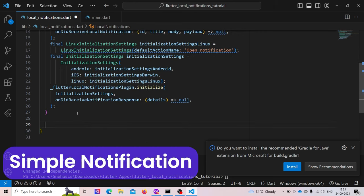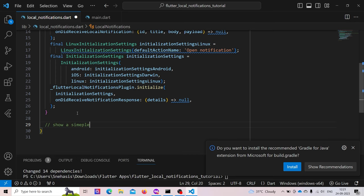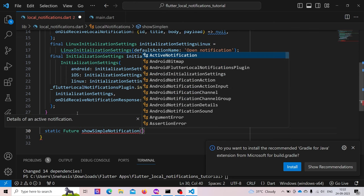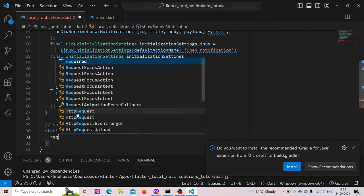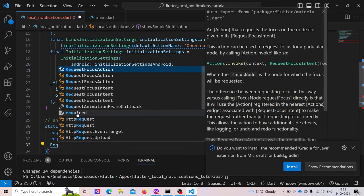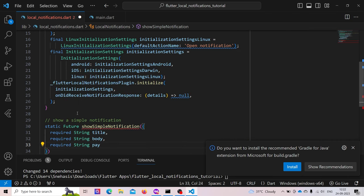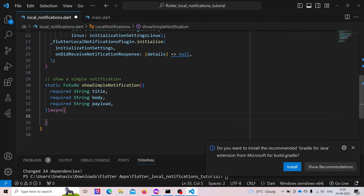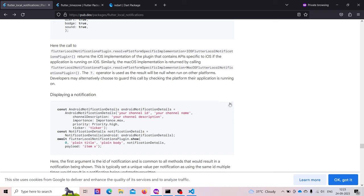Now we need to write a function to show a simple notification. We will create a static async future function. It will accept a String title, String body, and String payload. For the body, we create an AndroidNotificationDetails variable, providing the channel id, channel name, channel description, importance, priority, and optionally a ticker.